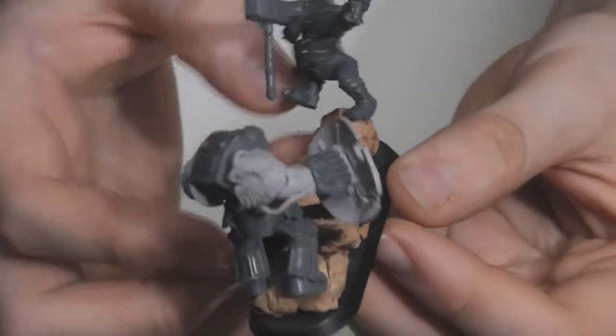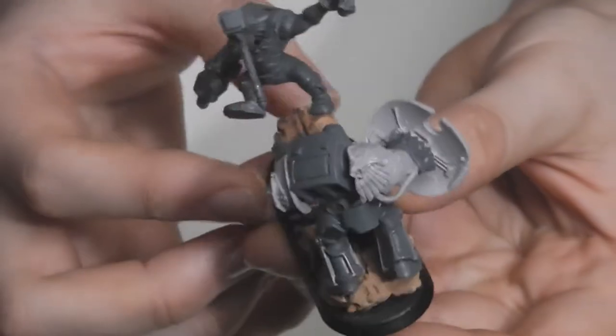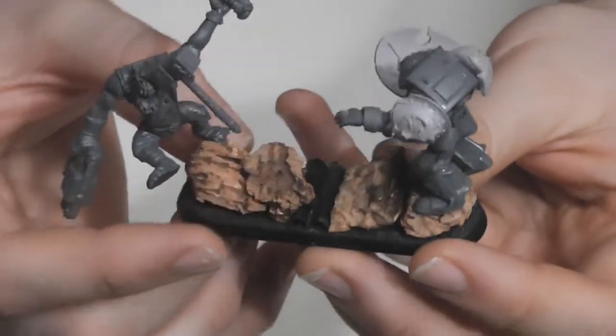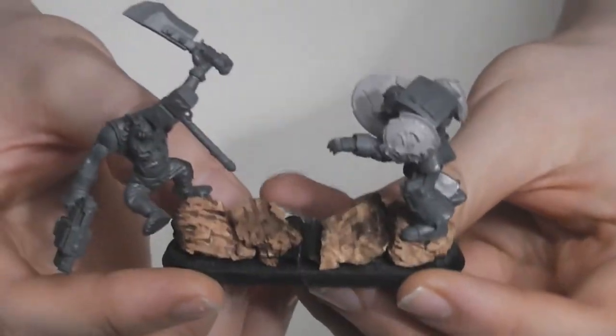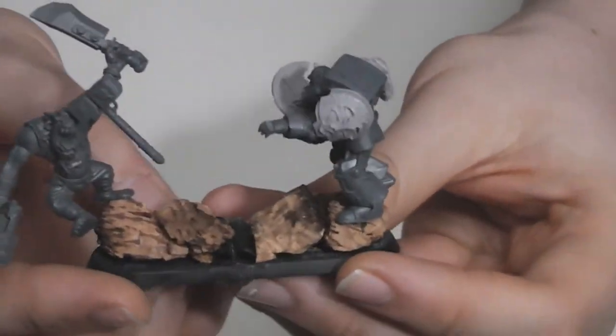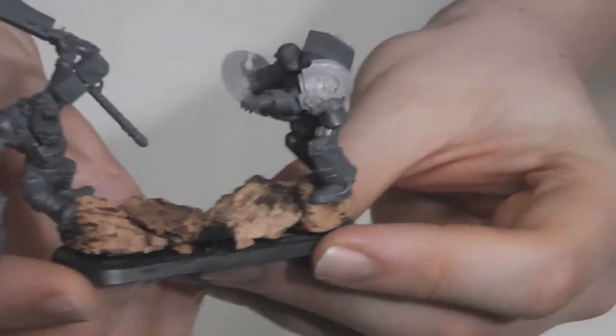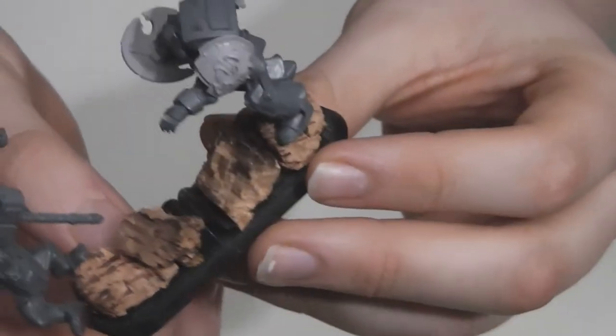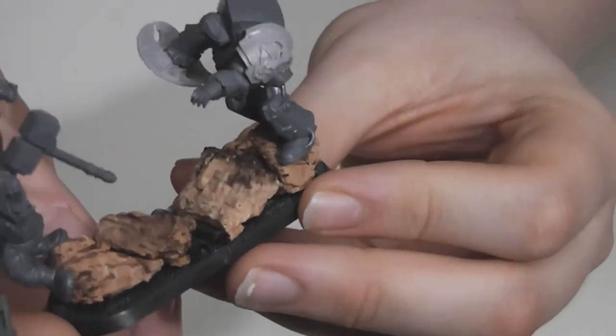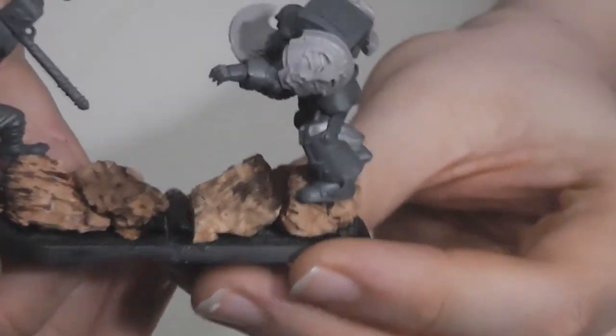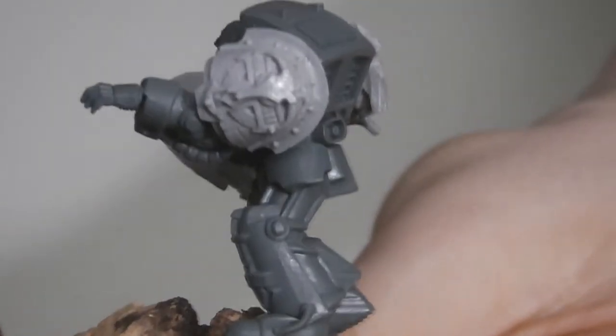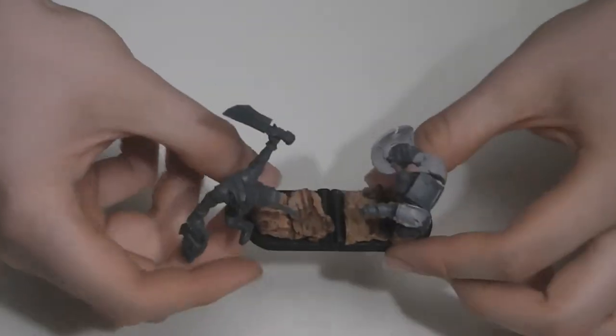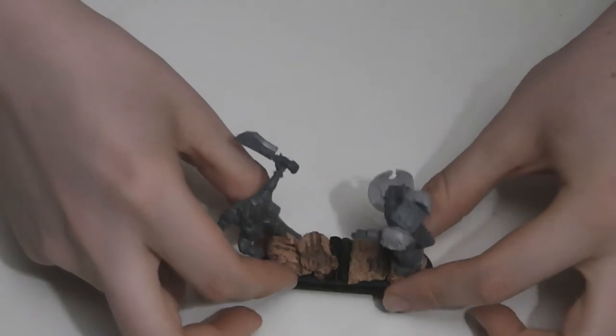I would have shown you this model in the product review for that kit, but the video was already quite long and besides, I wanted to show you the other terminator pads first. Let's get a close up of the one that I used. I went for the riveted Crux Terminatus pad as Arjak would obviously be leading his squad.